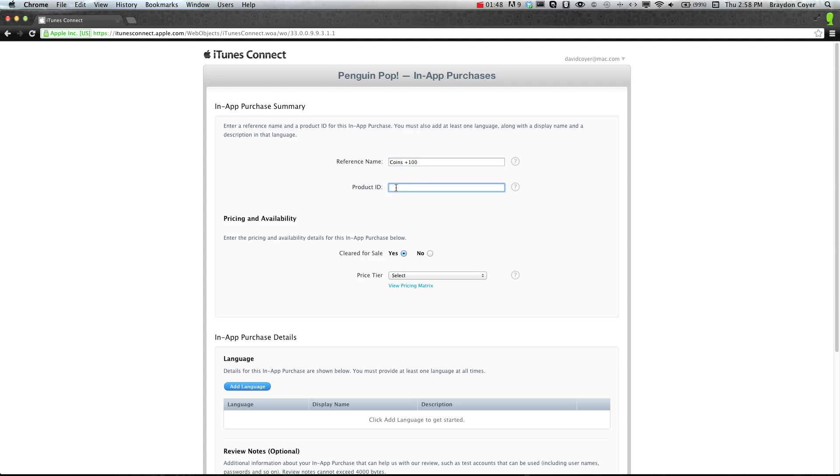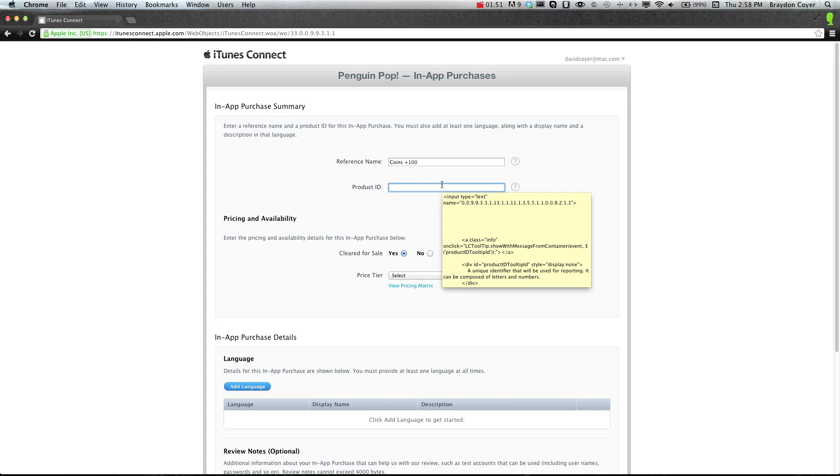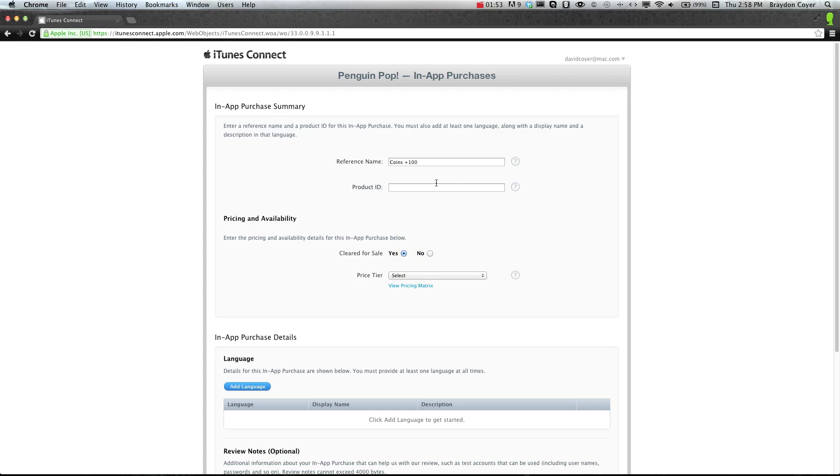The product ID, now this is important. This is what we're going to be putting into GameSalad. So we're going to say 100 coins.